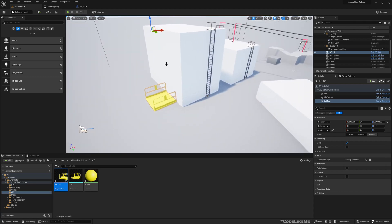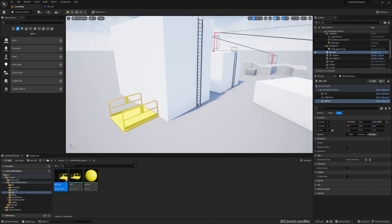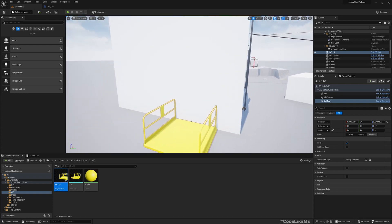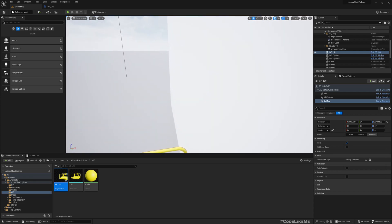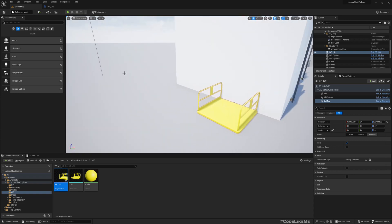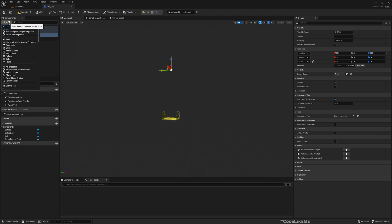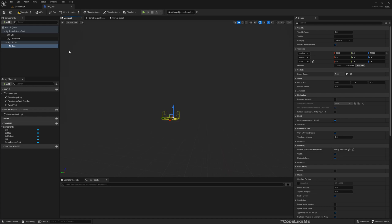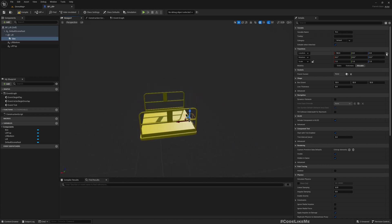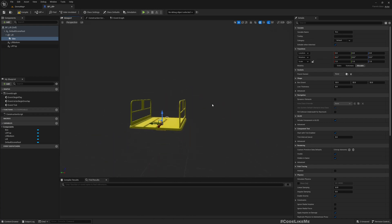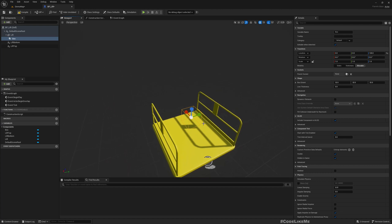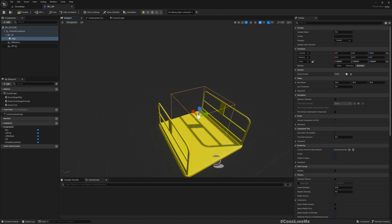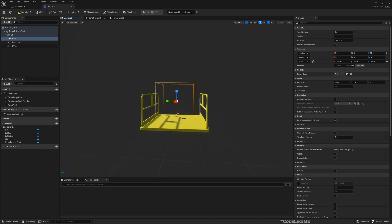Okay, now first I will not think about adding any switch or anything to call the elevator. When the character simply moves into the elevator or lift, it should move up. For that, I'll add a box collision. I'll attach it to the lift itself and make it larger.